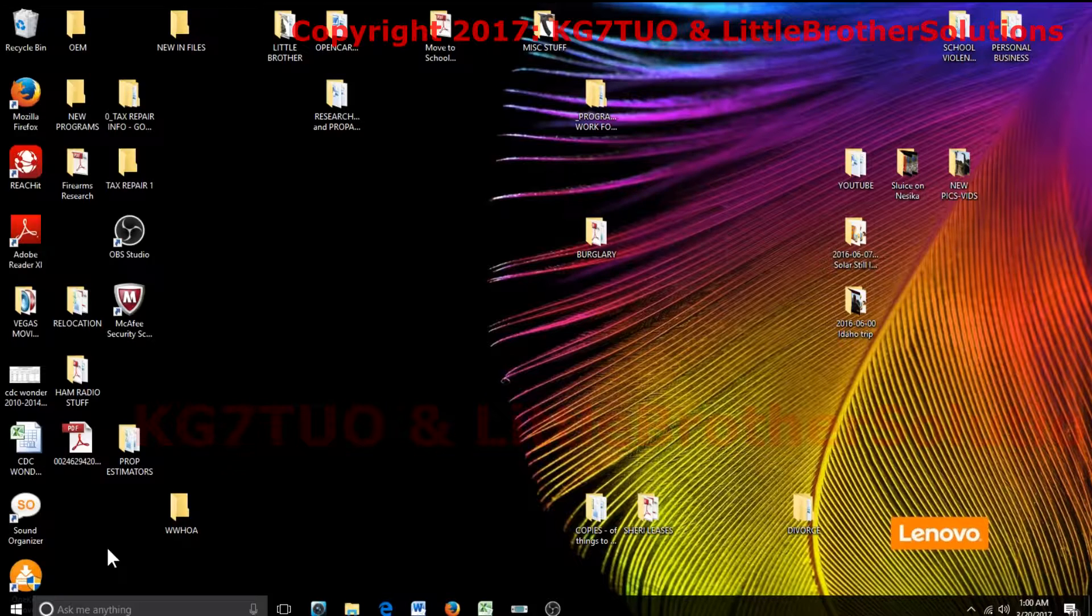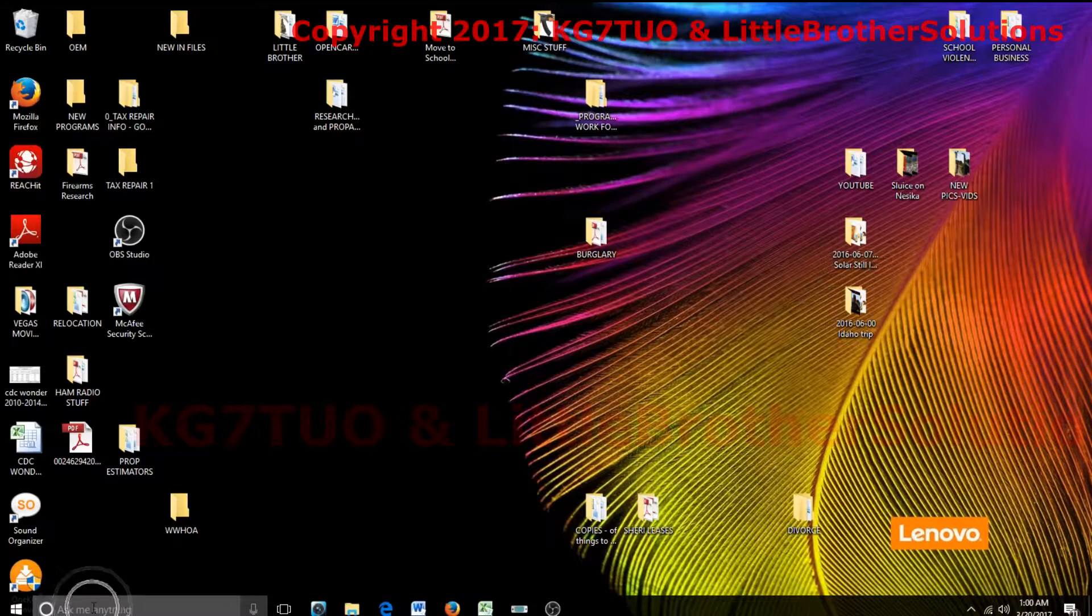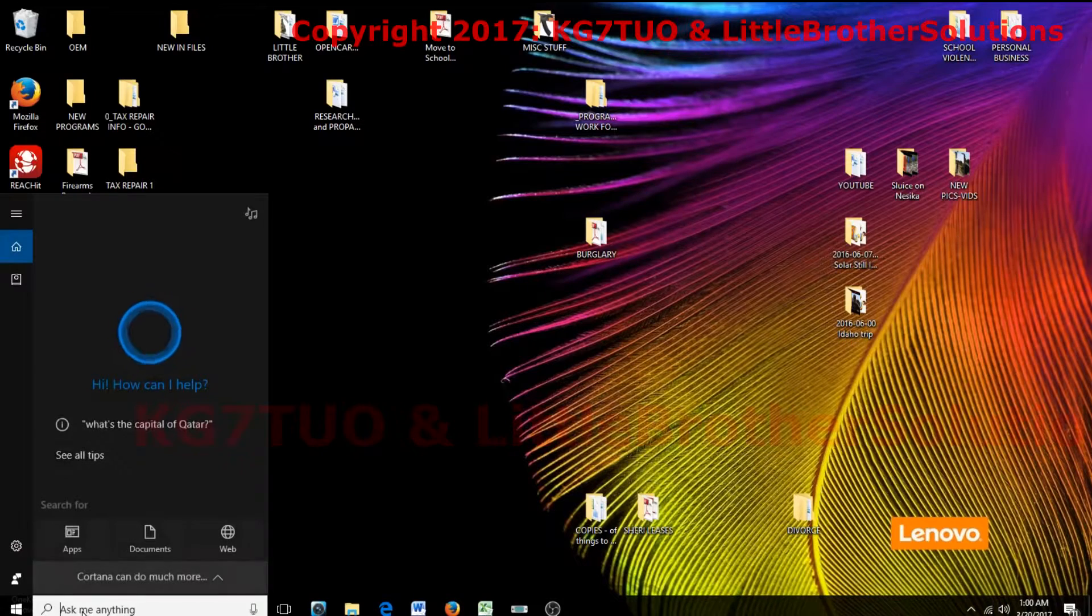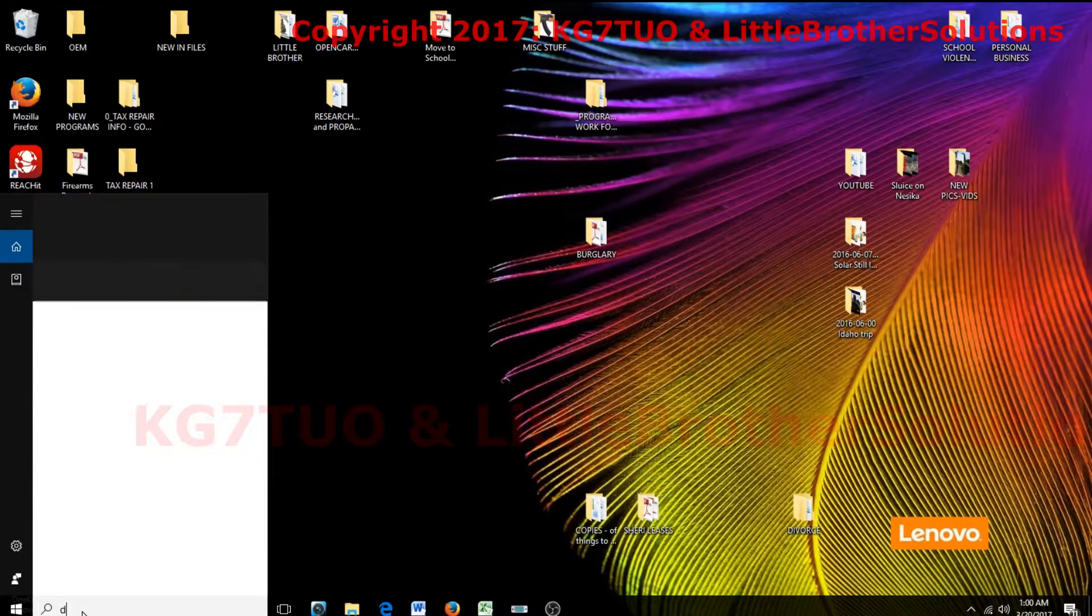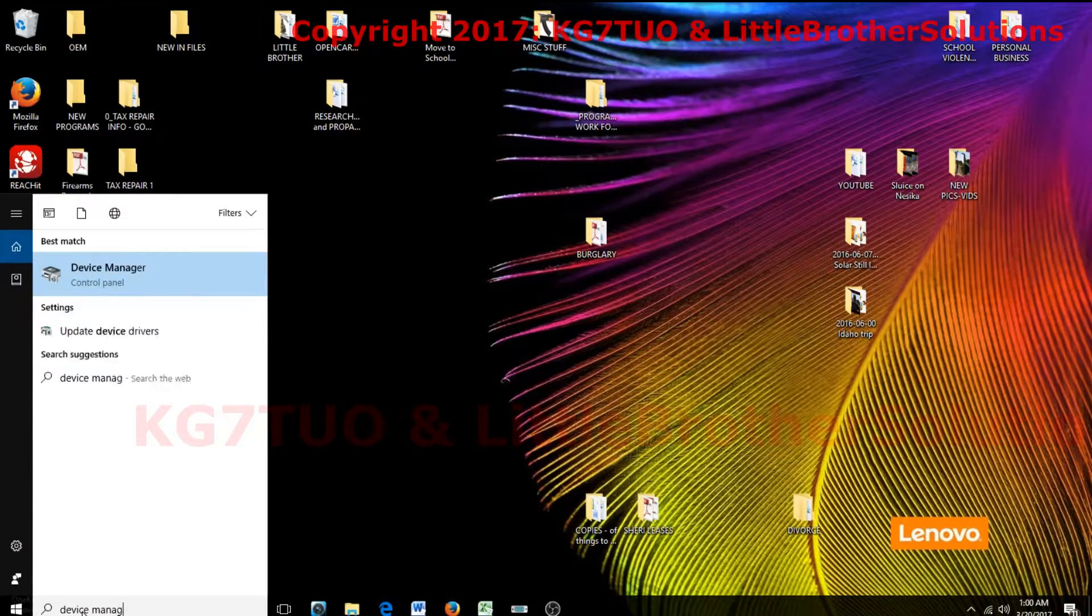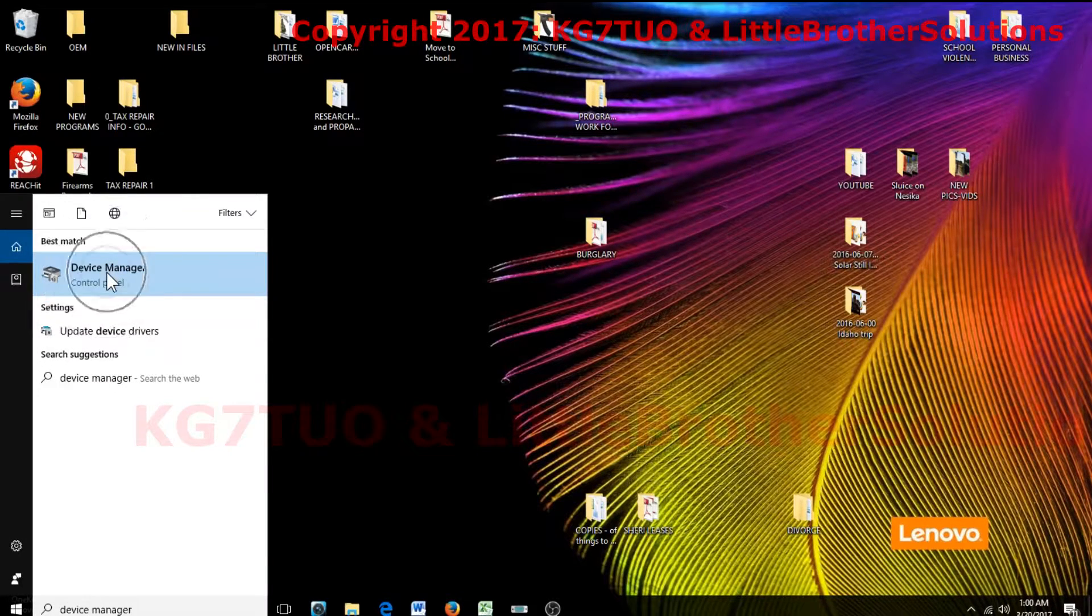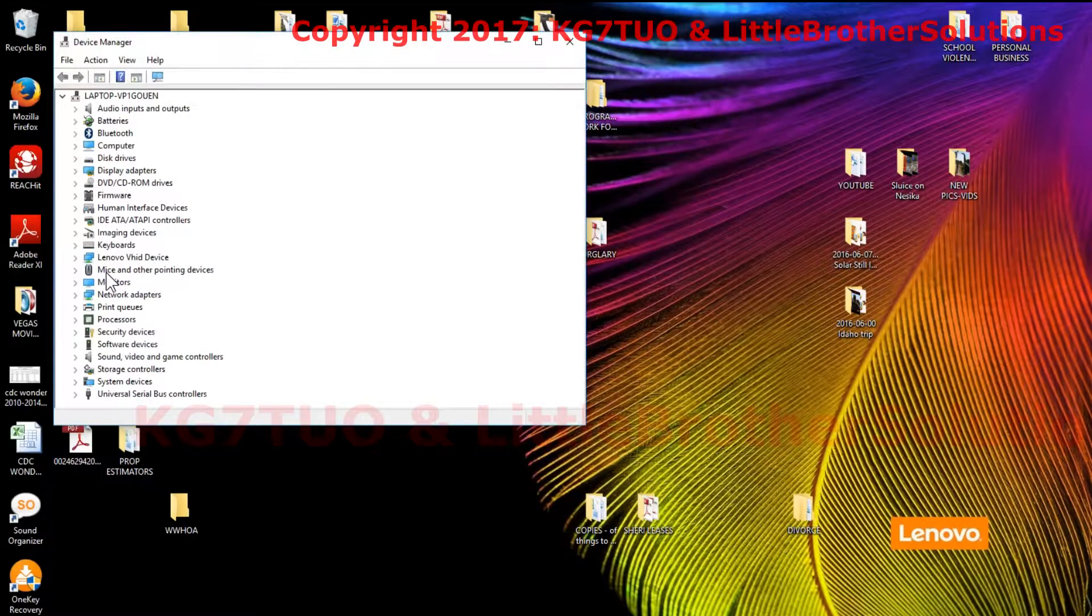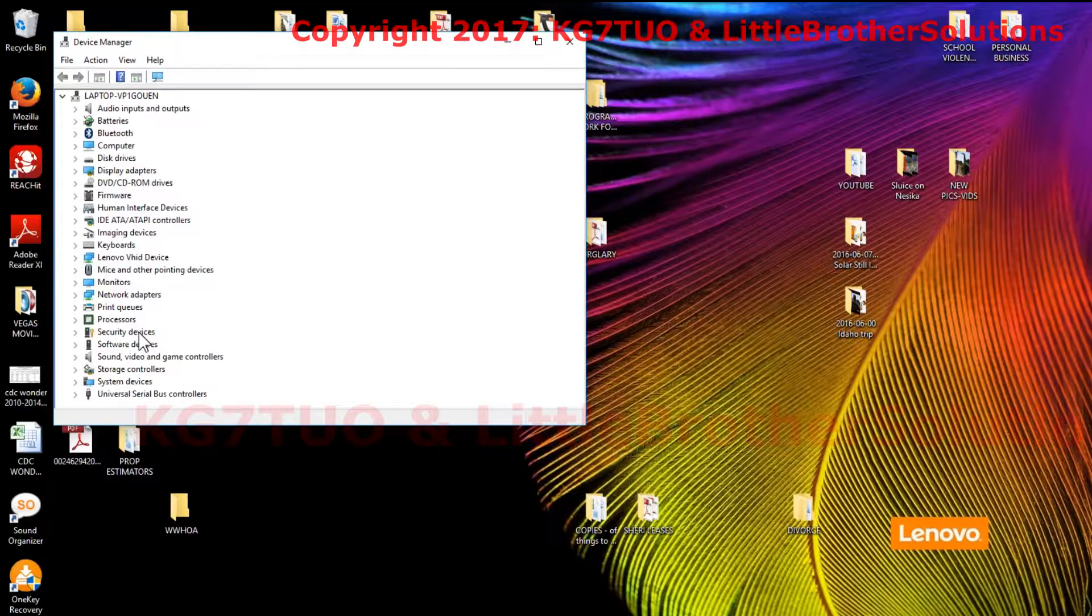The first thing you do is come down here to the bottom and click in the ask me anything. This is Windows 10. Type in device manager and you'll have a list of things come up. Come up here to the top, click device manager, and you're going to see a list of devices.